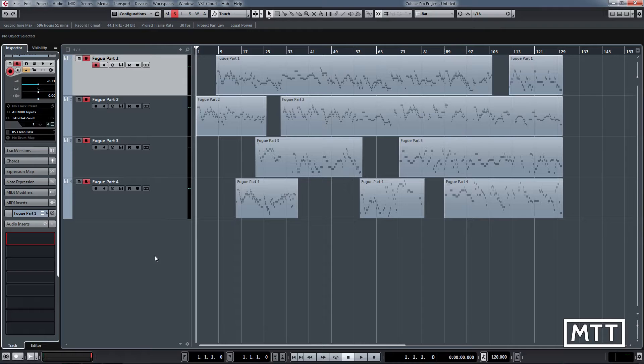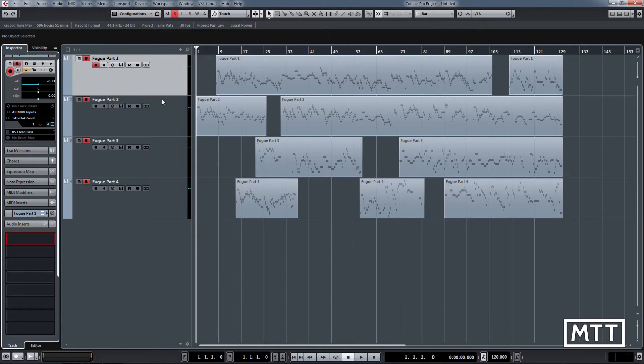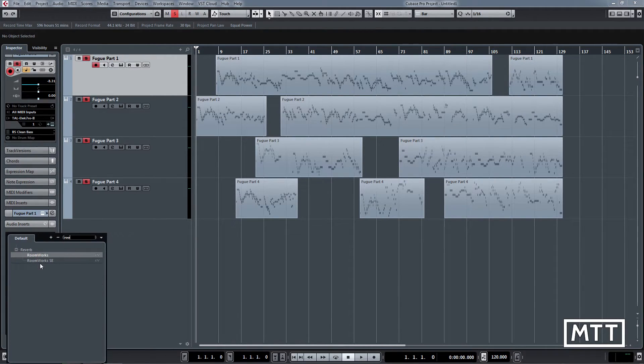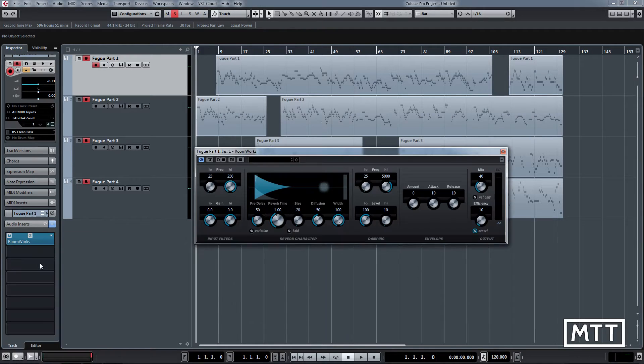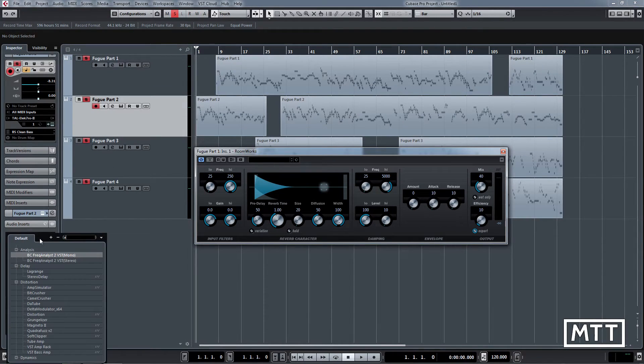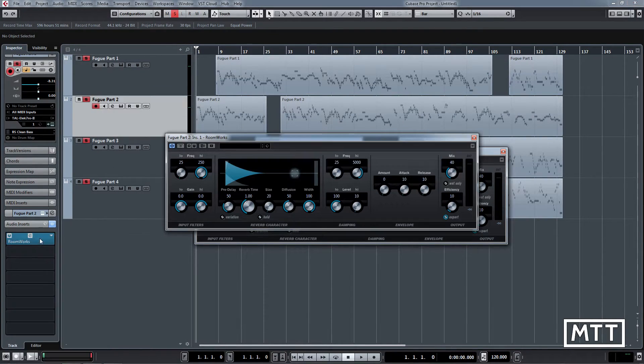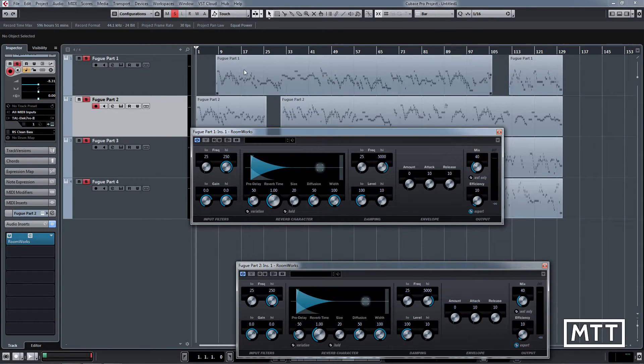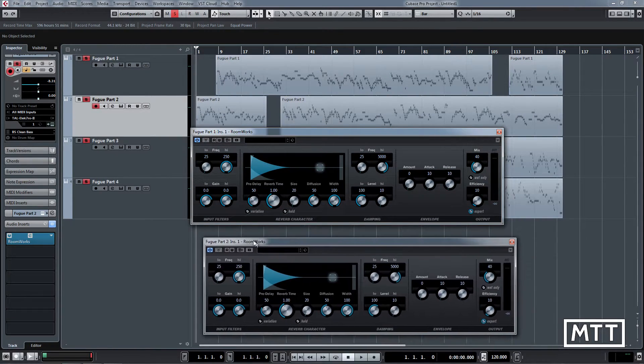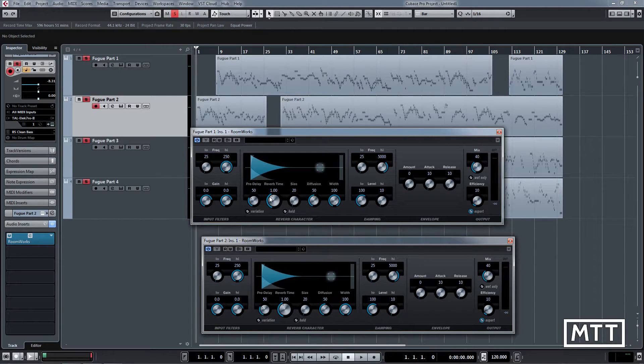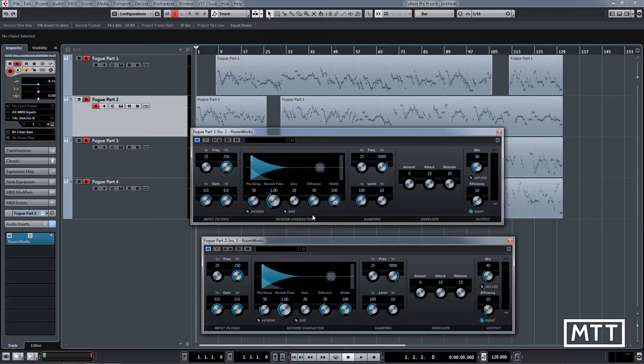go to the editor on each one. So let's say we've got Roomworks on this track and we've got to put Roomworks on this one as well, and so on. If we're going to change the reverb on all of them, we have to do four edits. We're going to have to change that four times, which is long-winded. So